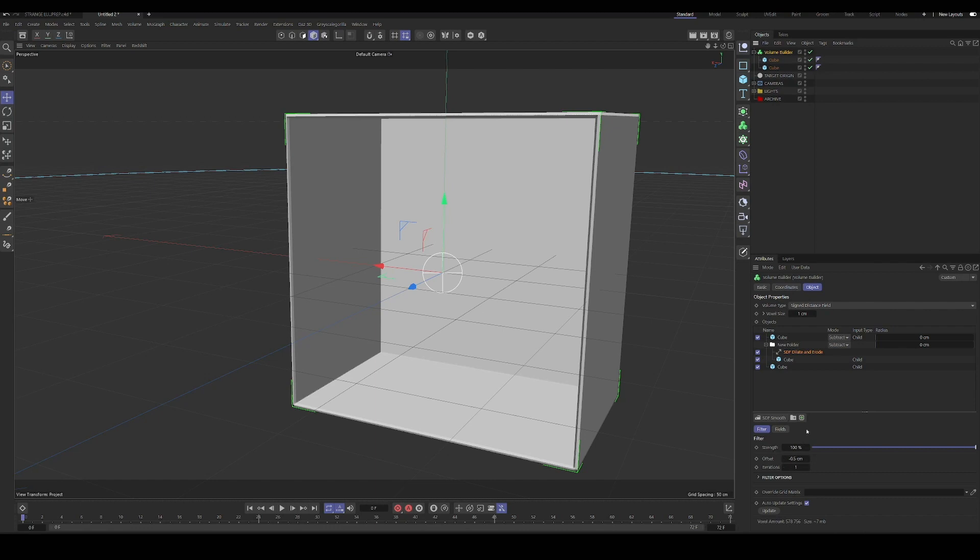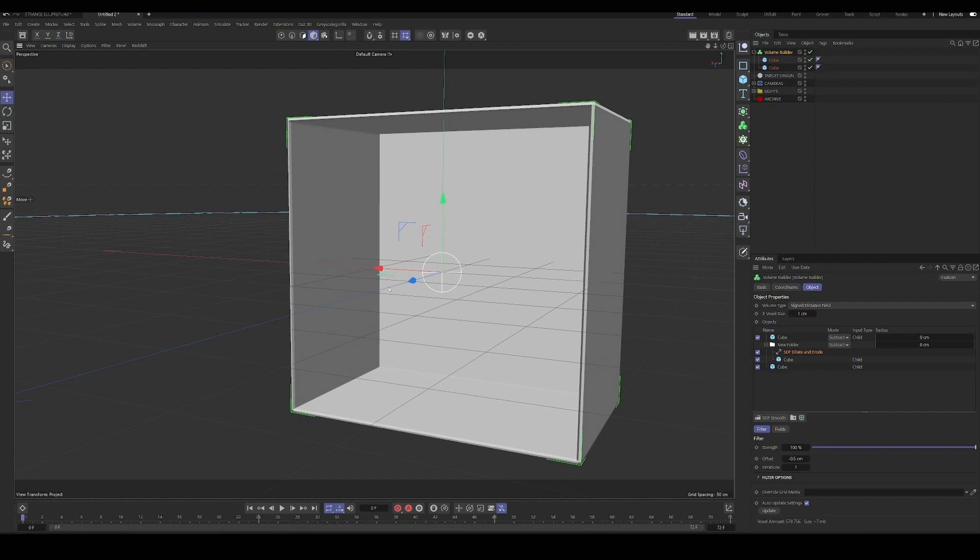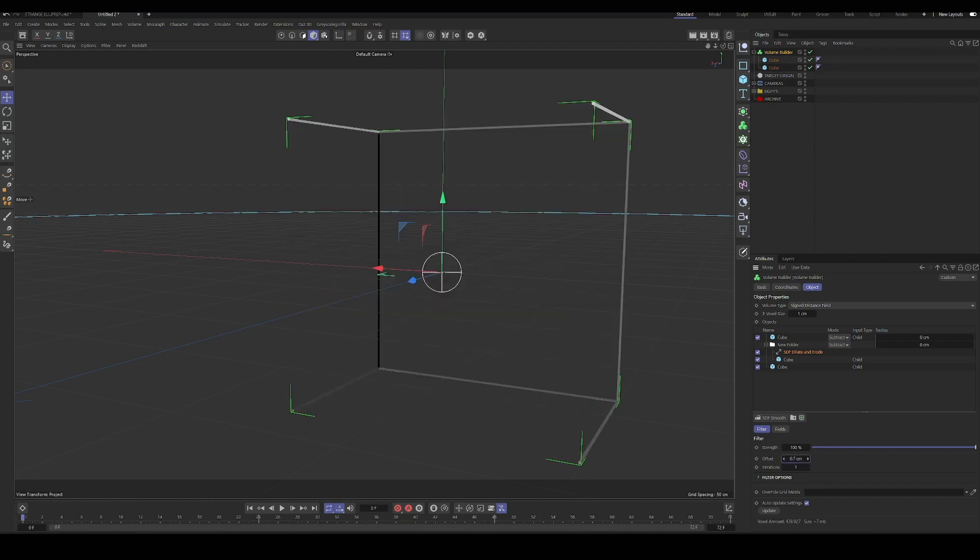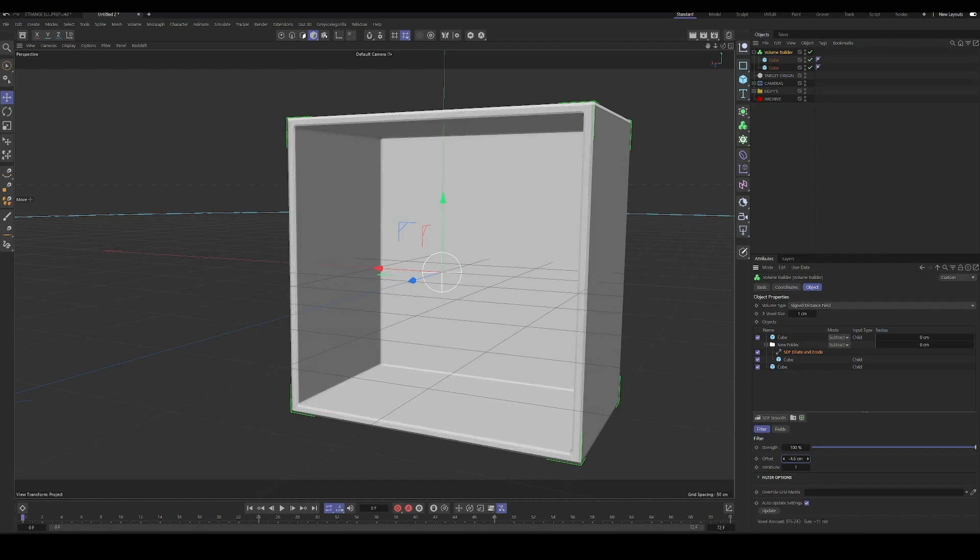So this is a 0.5 centimeter thick shell that we have, which for me, that was enough to have a stable model when it was printed. It will probably vary based on your purposes. But for me, that was a thickness that worked. And if we increase the offset, we can see our shell getting thicker and thicker. So you can set it to whatever value you want, but that's kind of the logic of the workflow.